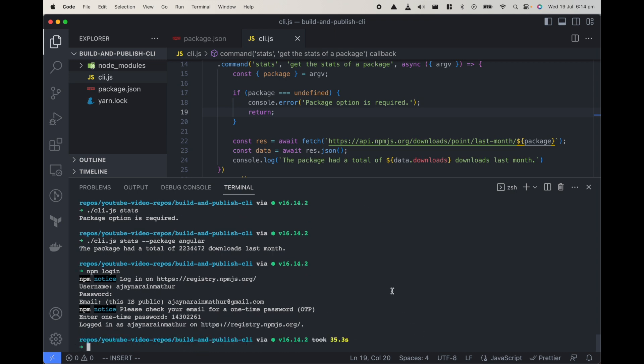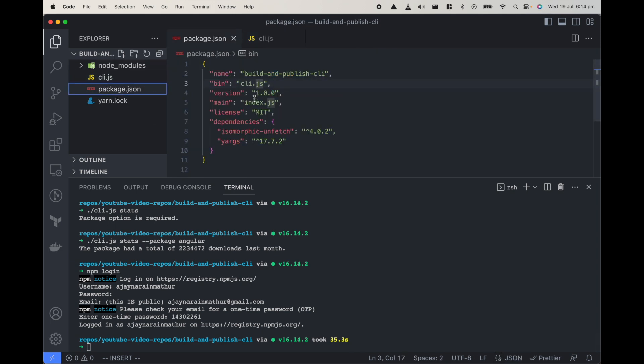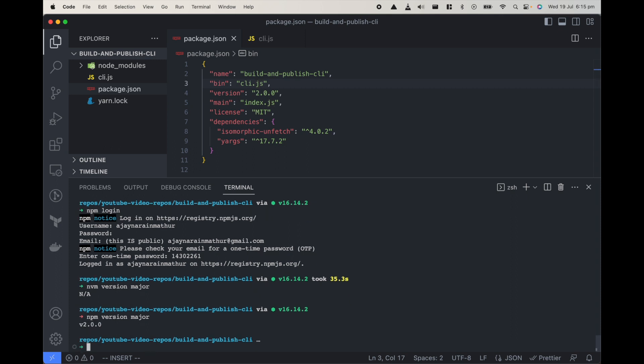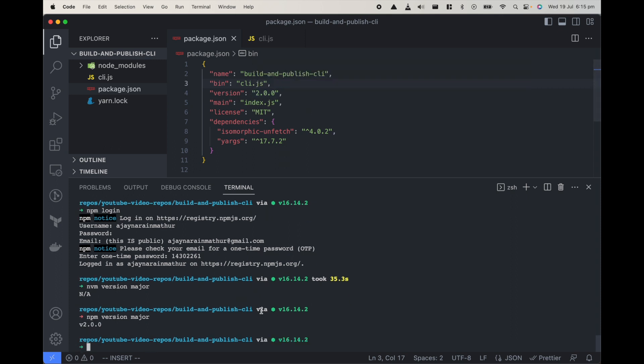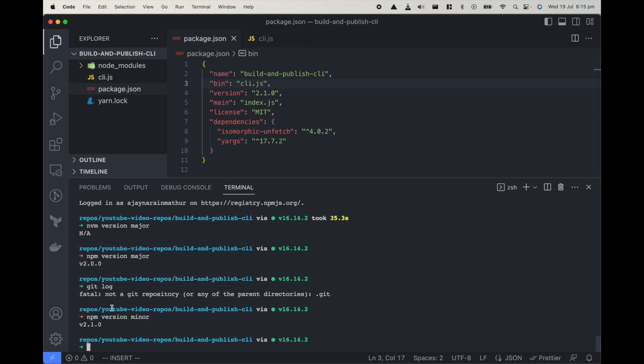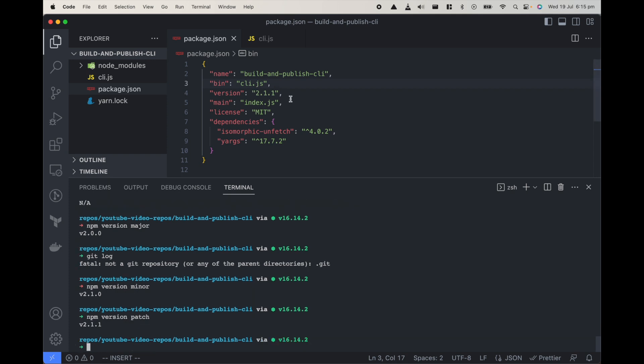I'm logged in. Now the next thing I would do is right now the package is on version one, let's just make it npm version major. So what npm version major does is it increases the version of the package here and it also adds a tag and a commit. We don't have git but it adds a tag which you can release. Similarly you can do npm version minor so it will make it 2.1 and if you do npm version patch it will do it 2.1.1.